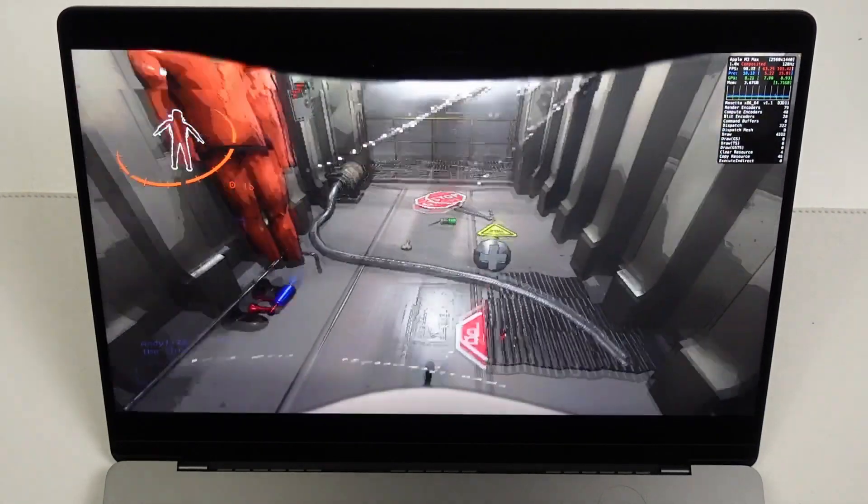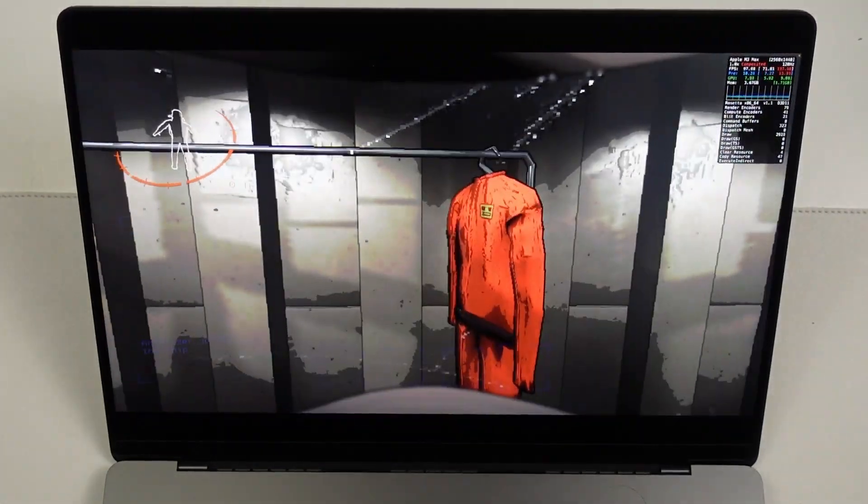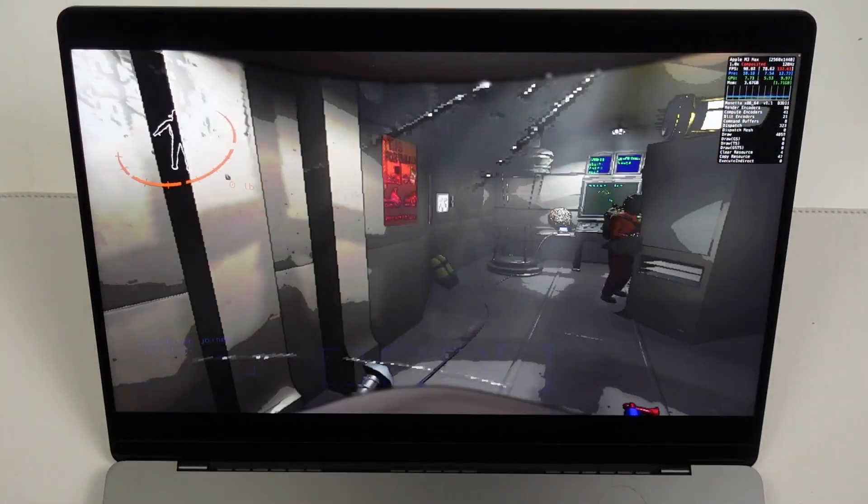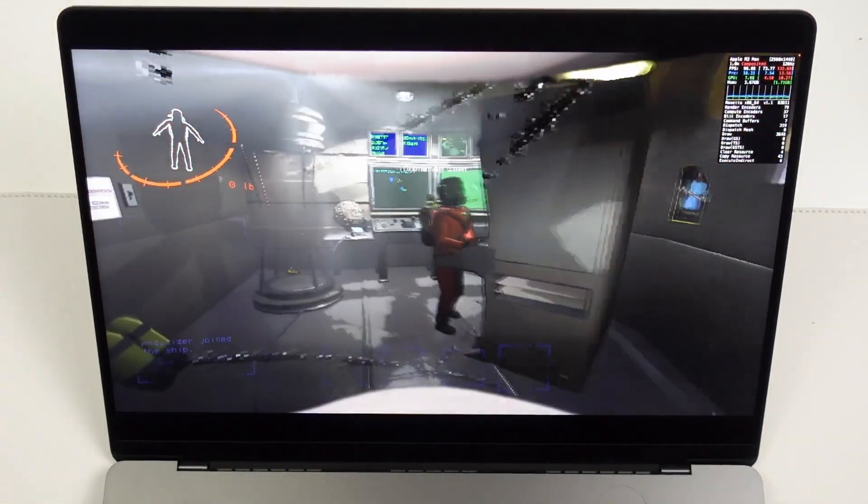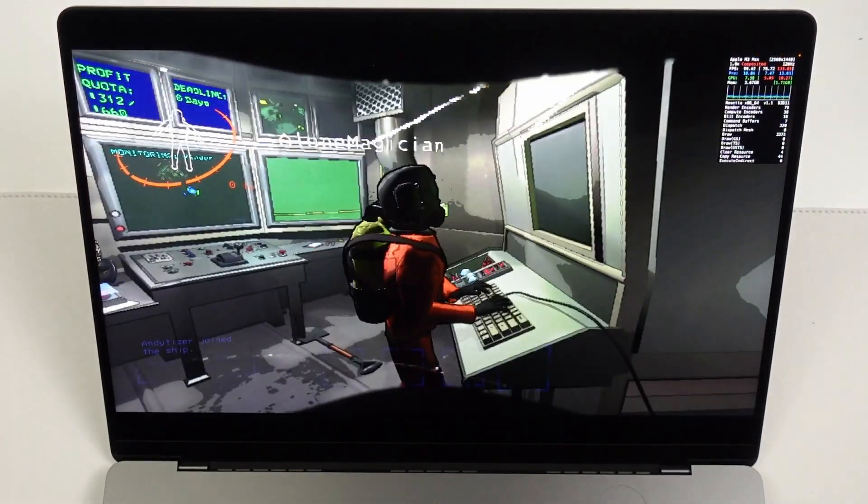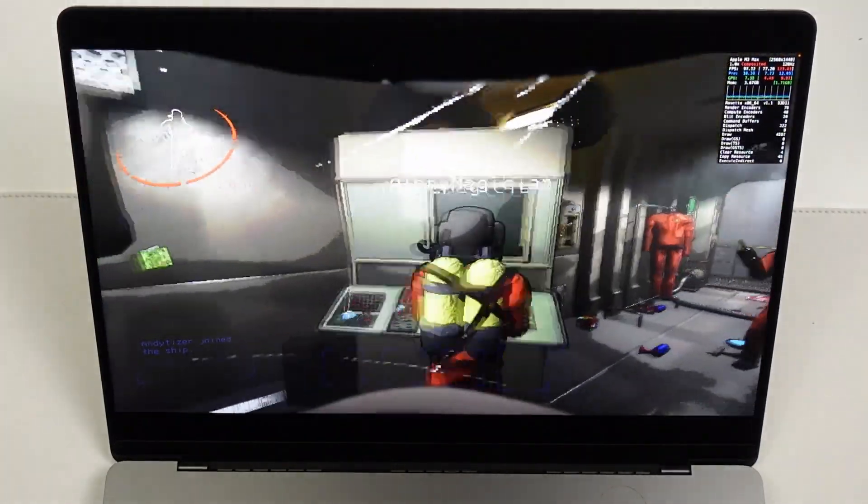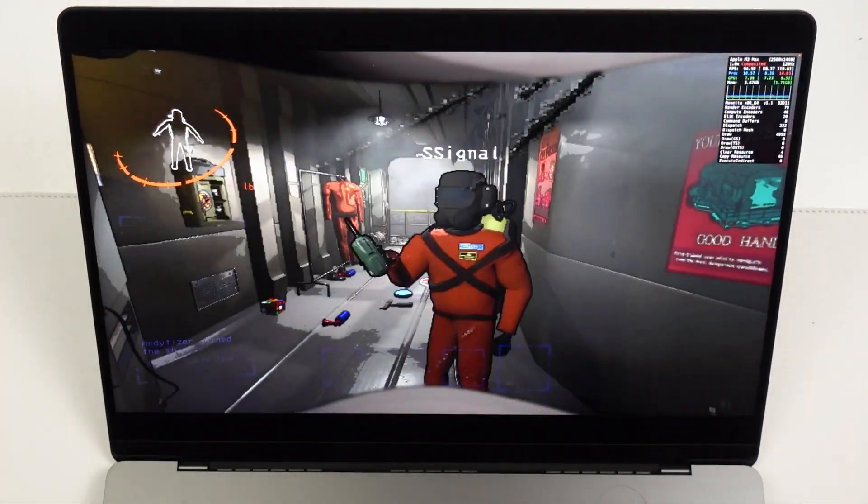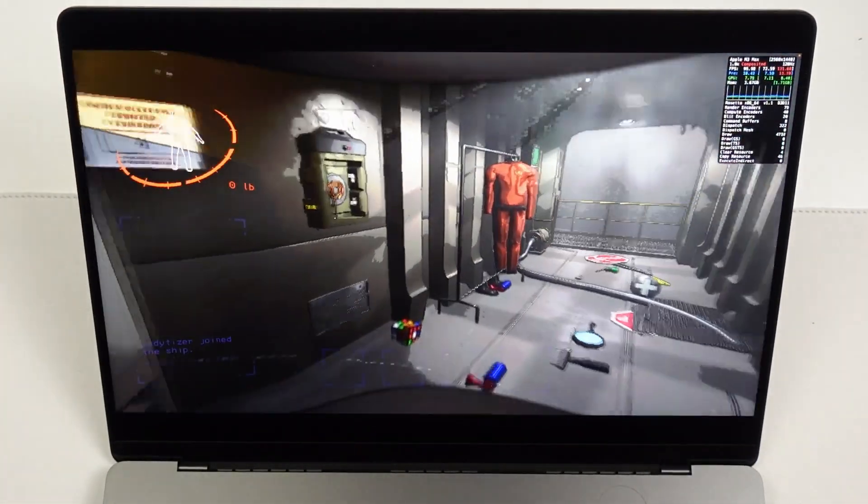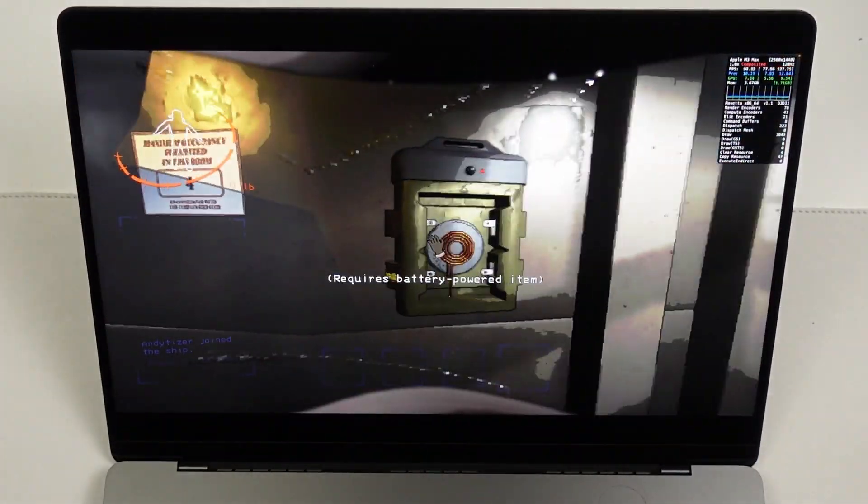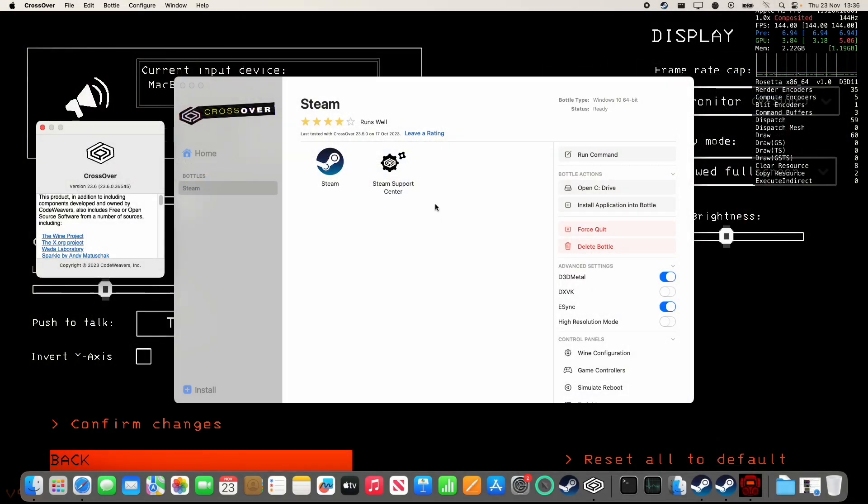Hey everyone, today I'm going to show you how to get the game Lethal Company working on Apple Silicon Mac. Unfortunately there is no Mac version of this game, however we can run the Windows version through Crossover. This is going to allow you to use a translation layer called Game Porting Toolkit and D3D Metal to play this game locally on Mac.